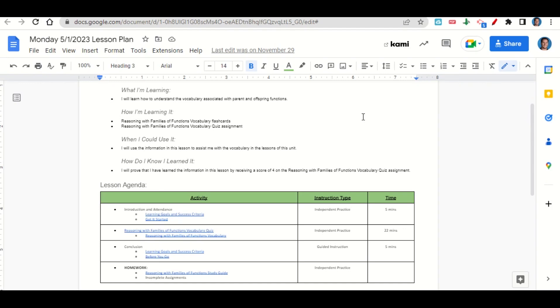Your only homework for tonight is to begin working on the Reasoning with Families of Functions study guide and any incomplete assignments that you may have.